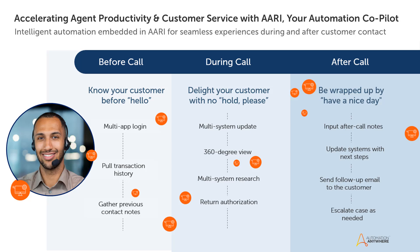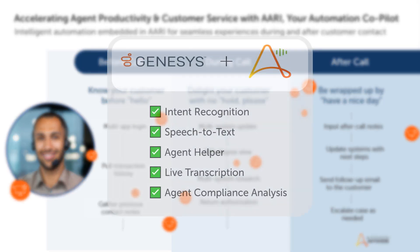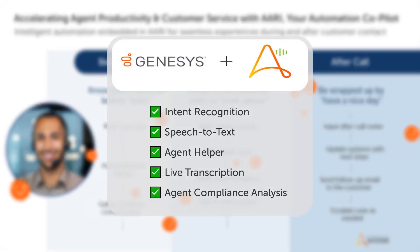Automation Anywhere Co-Pilot helps the customer and the agent to have a quick and smooth interaction throughout the call, increasing customer satisfaction and reducing call time. Genesis and Automation Co-Pilot perform all these actions to elevate contact center operations.